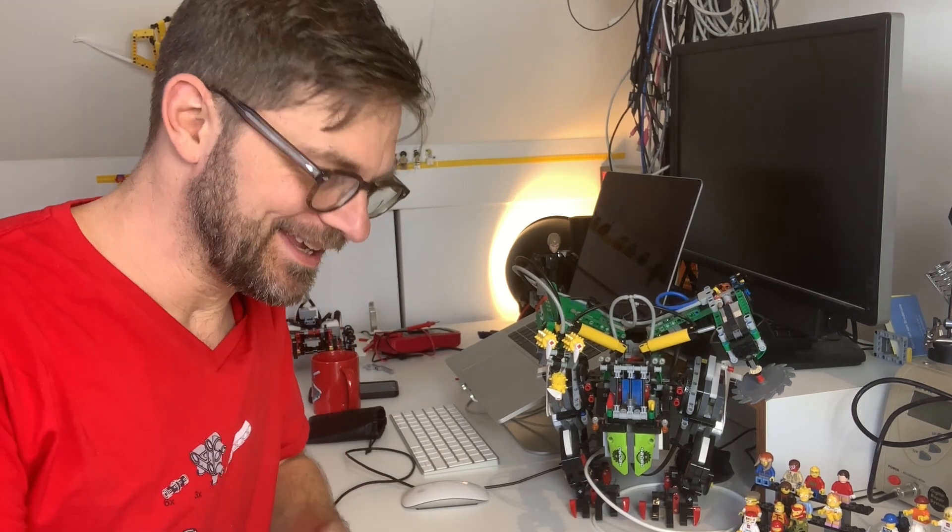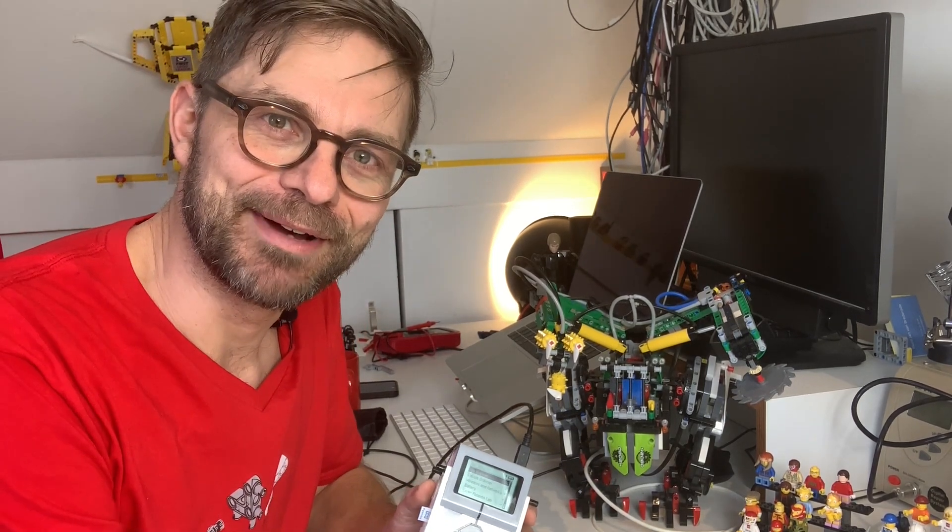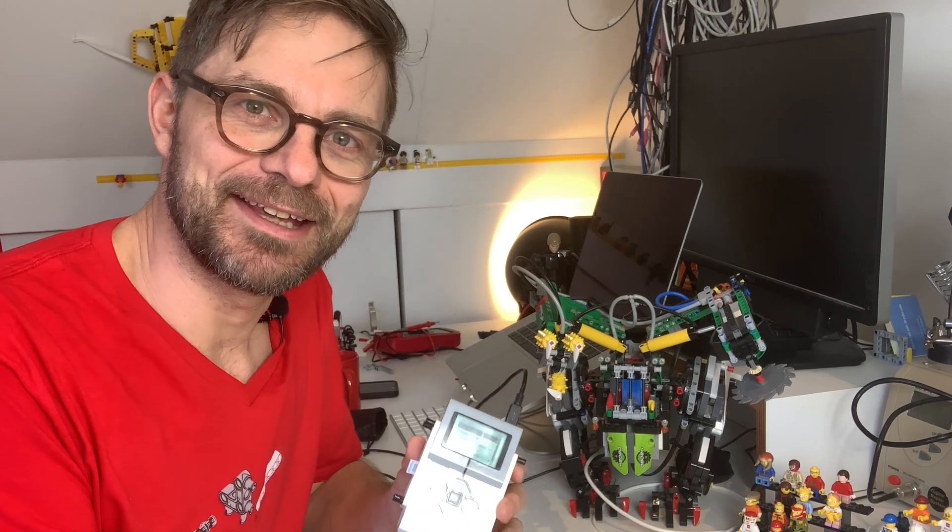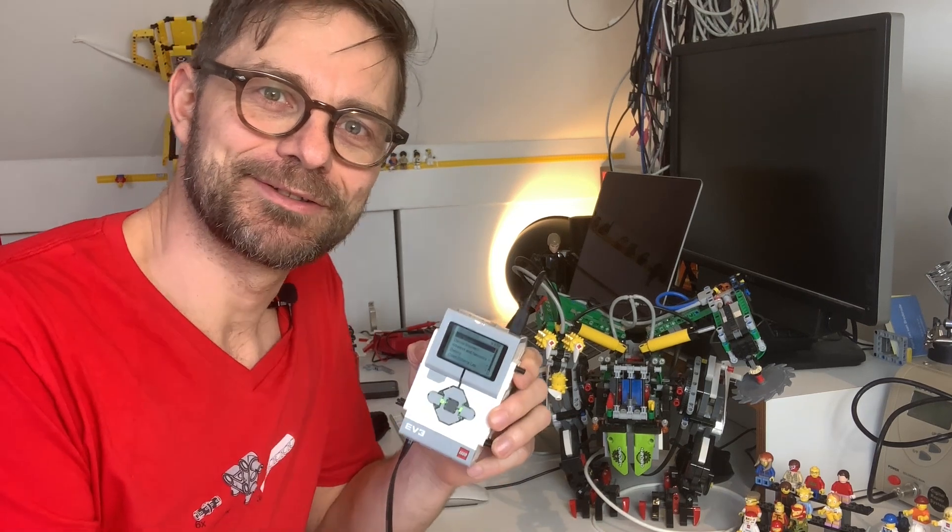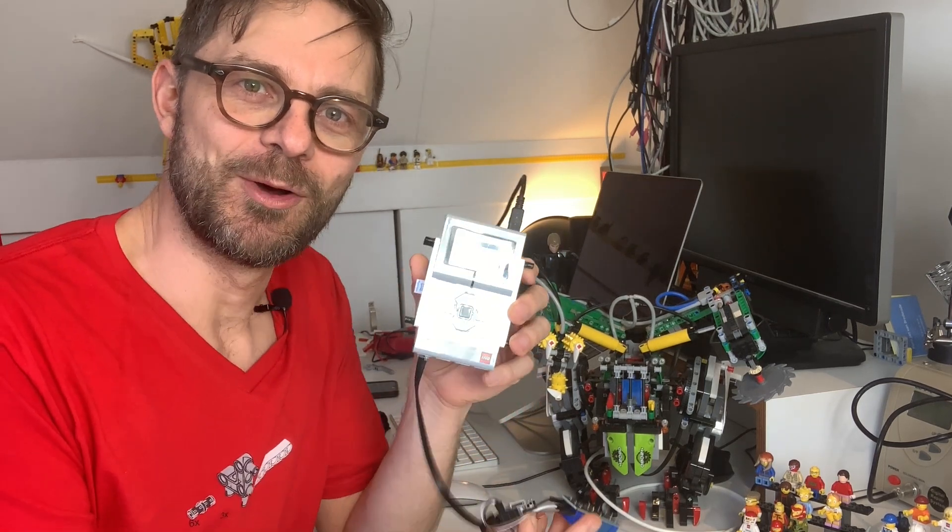Hi there, I'm Anton and in this video I'm going to try my deadliest Mindstorms experiment ever.